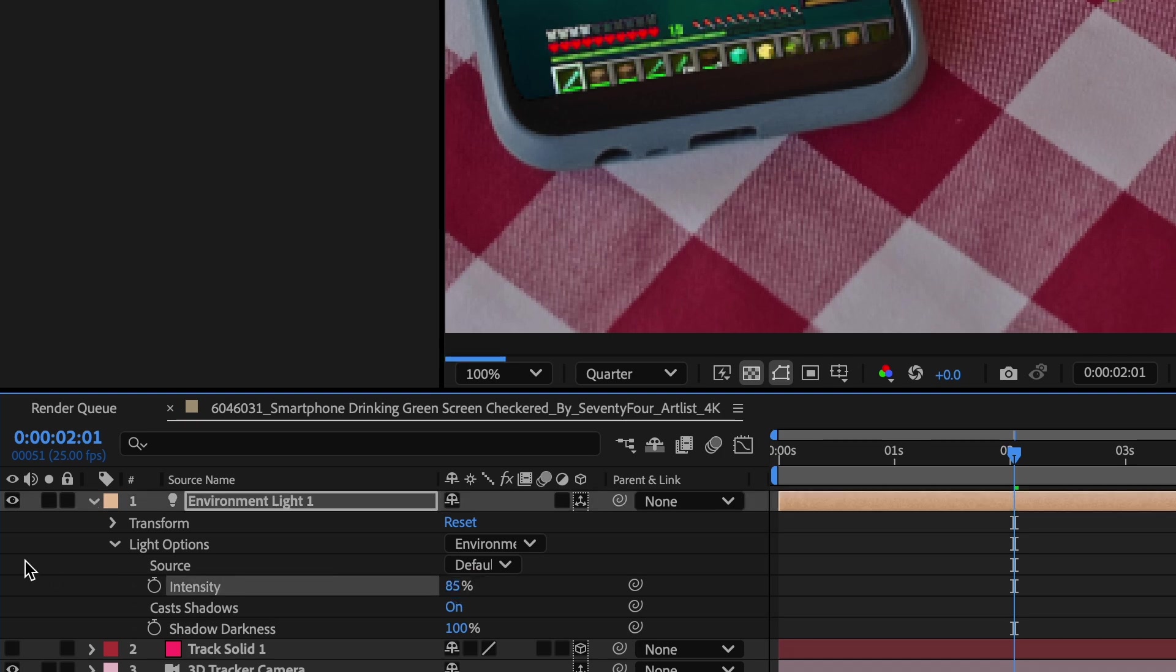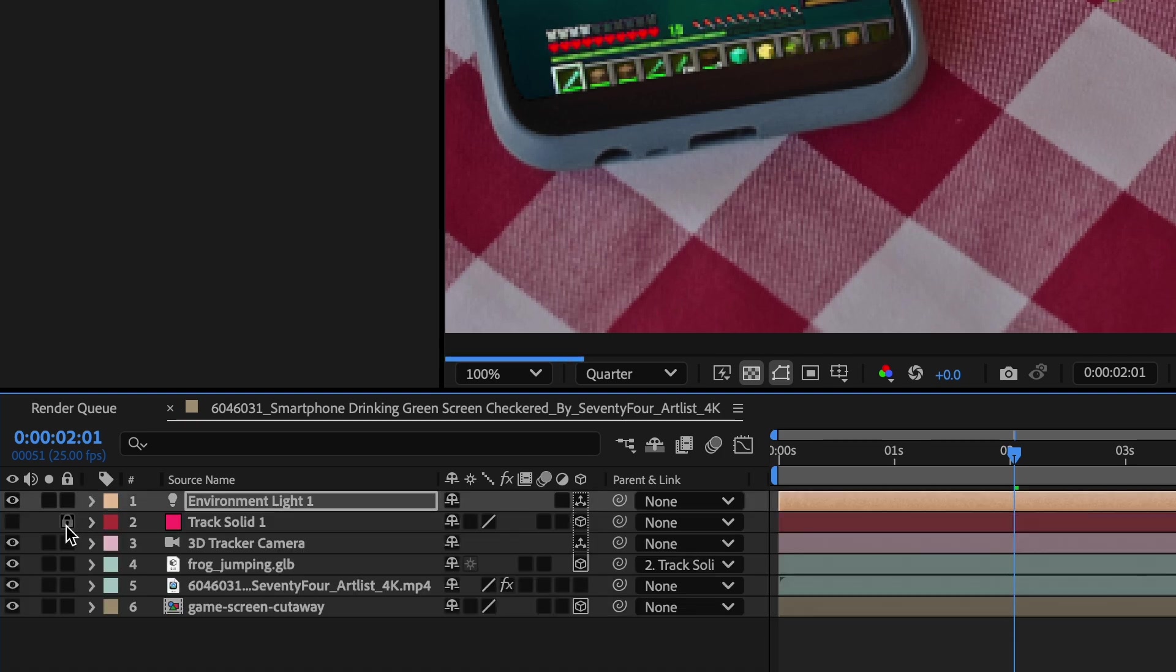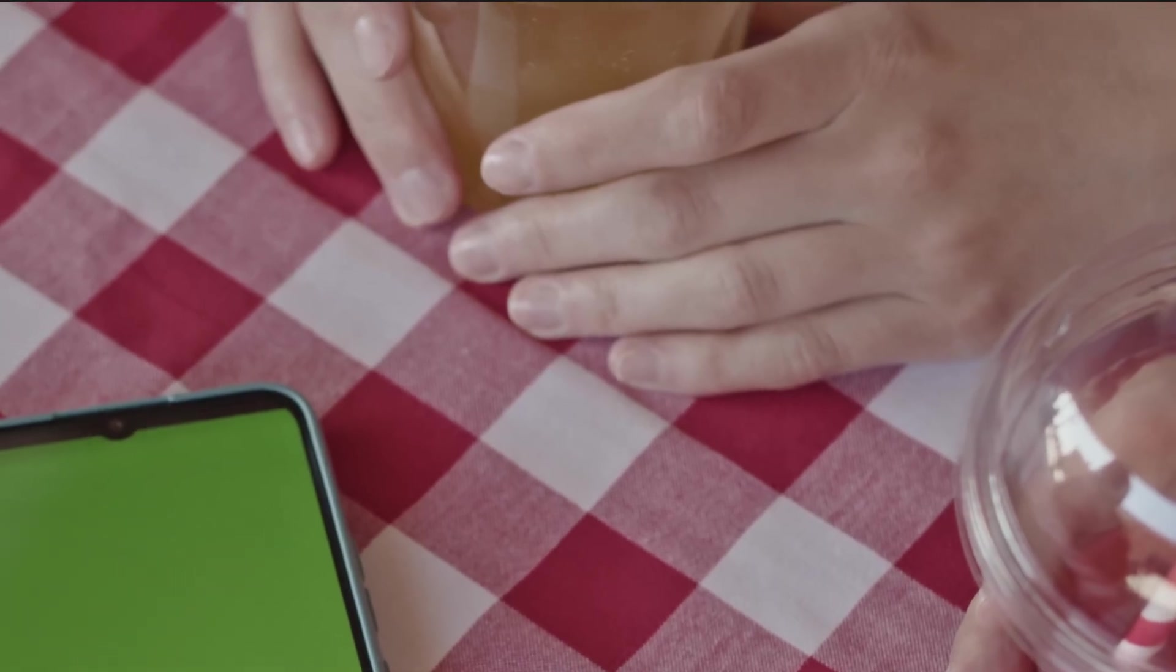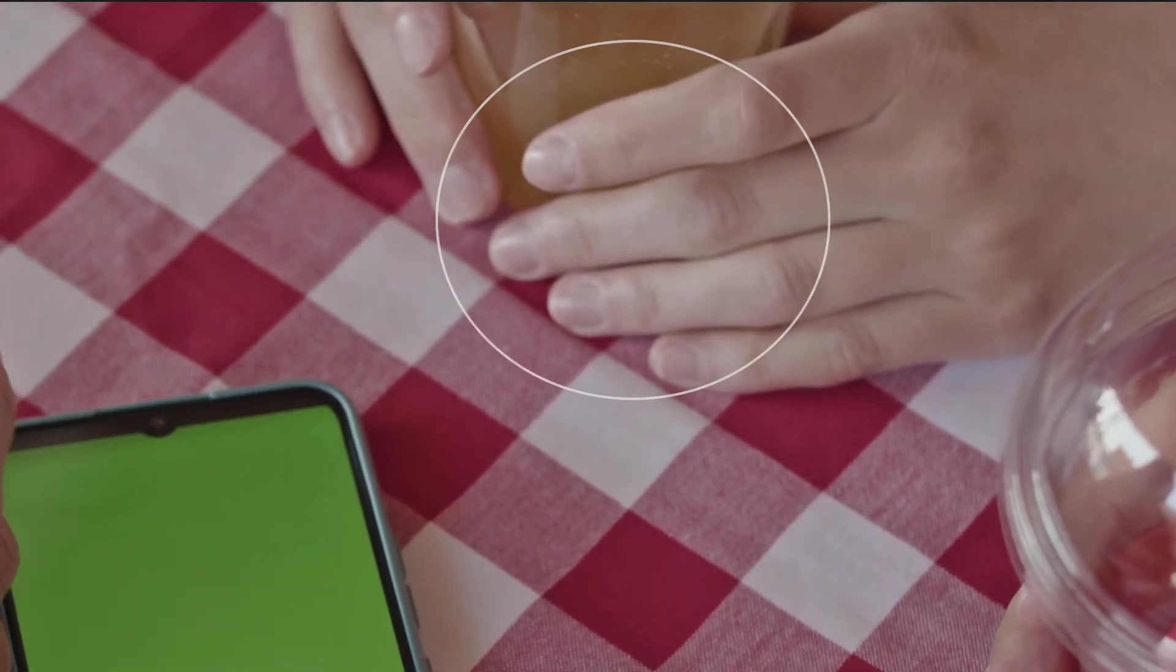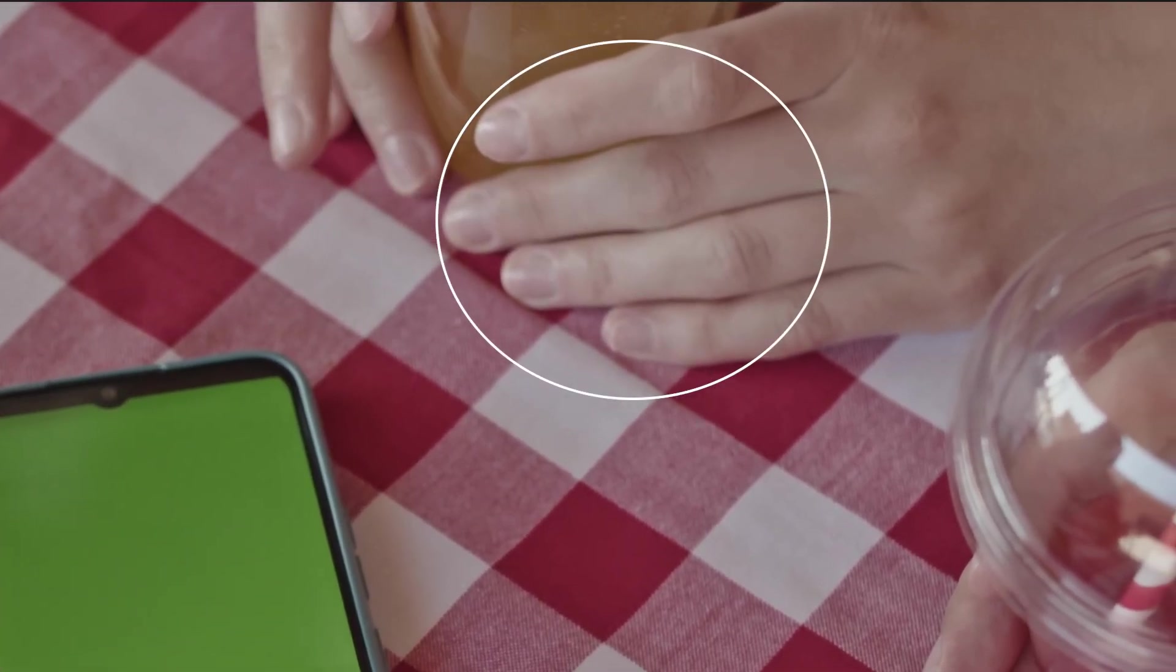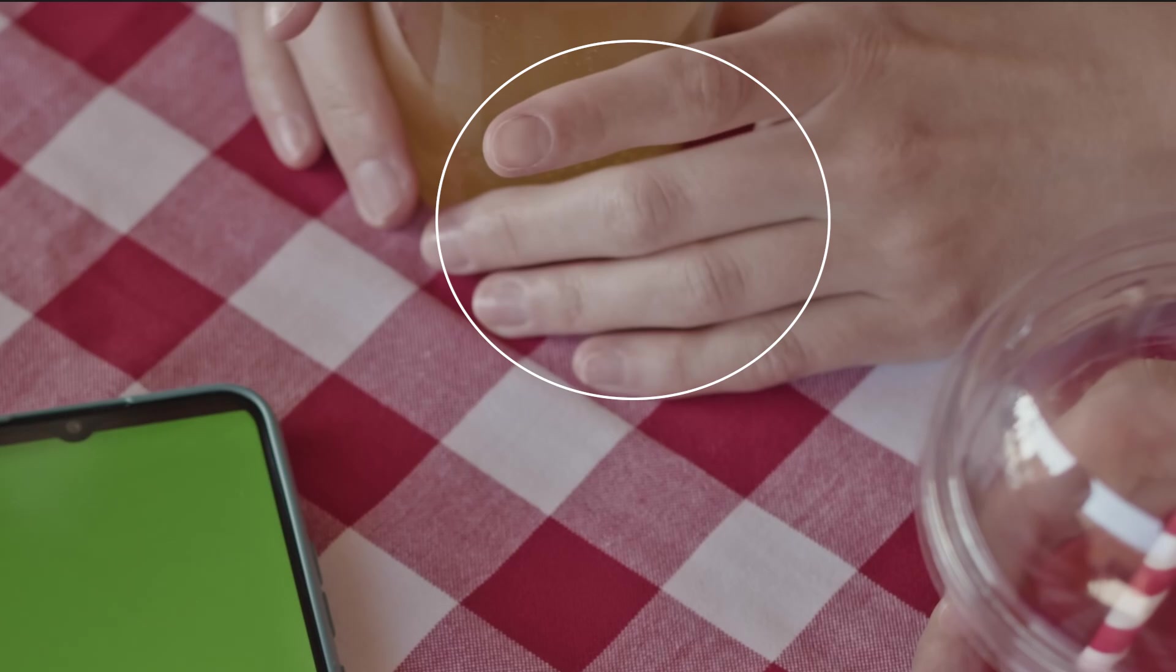Now I'm going to isolate my light and my 3D objects just to get a quicker render. So in terms of the lighting in our scene, if you look at our subject's hands, that's where our light source is coming from.